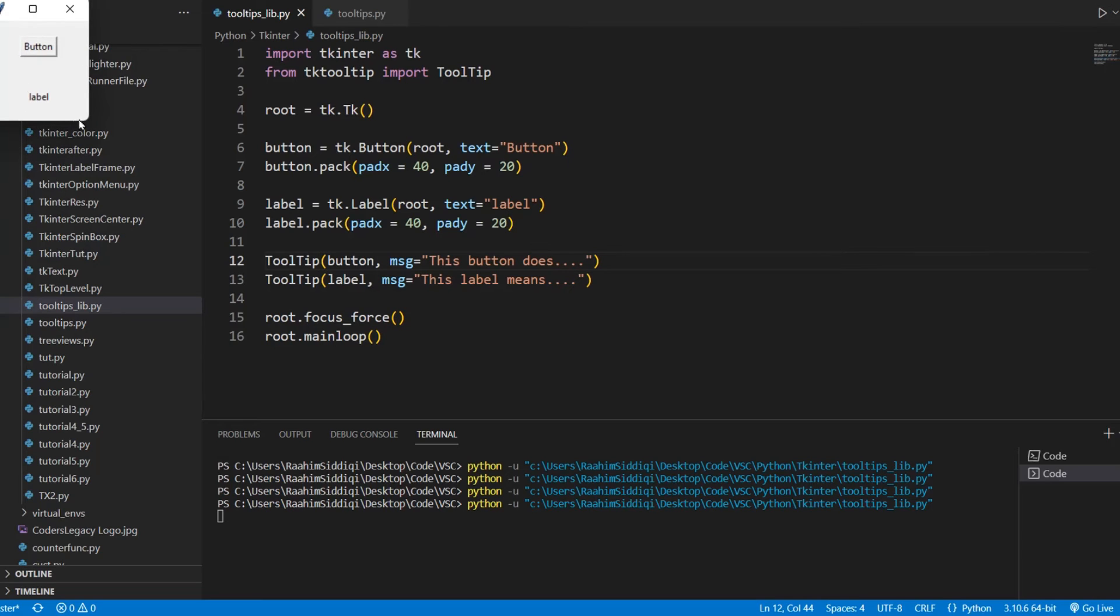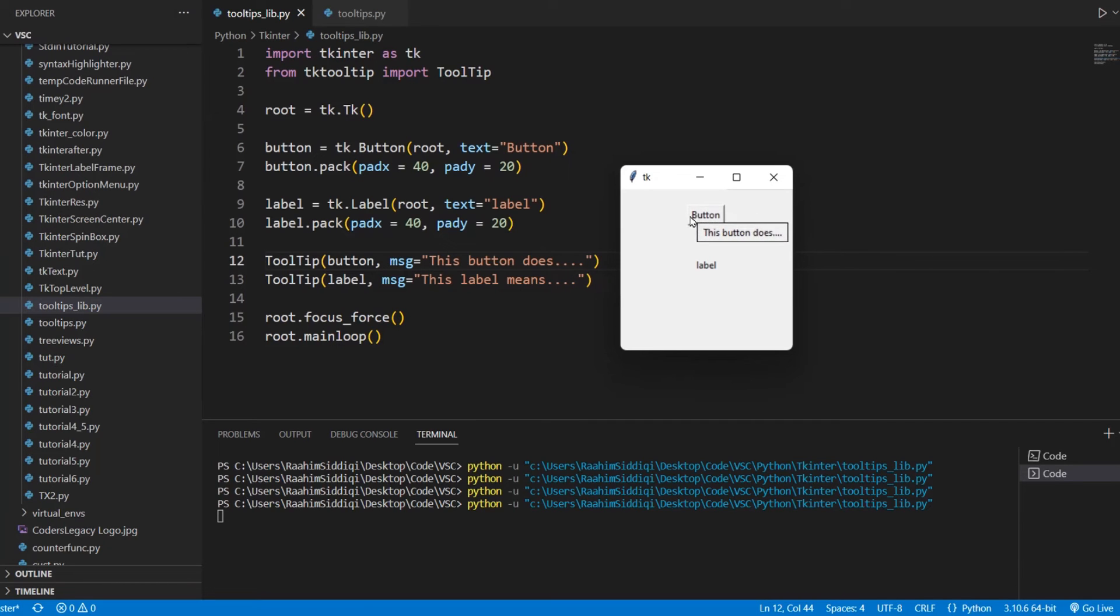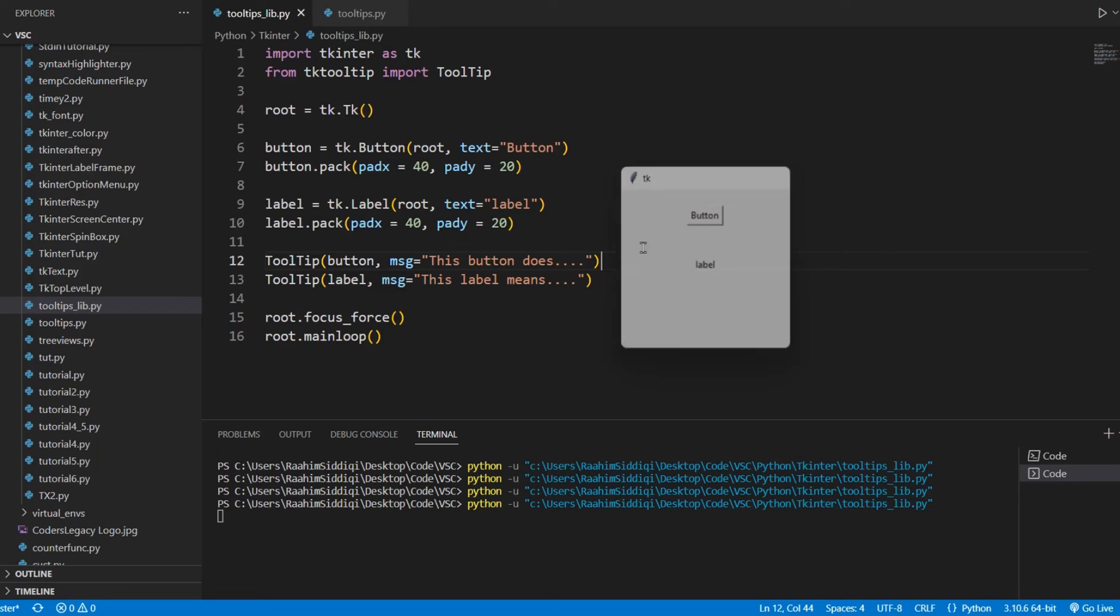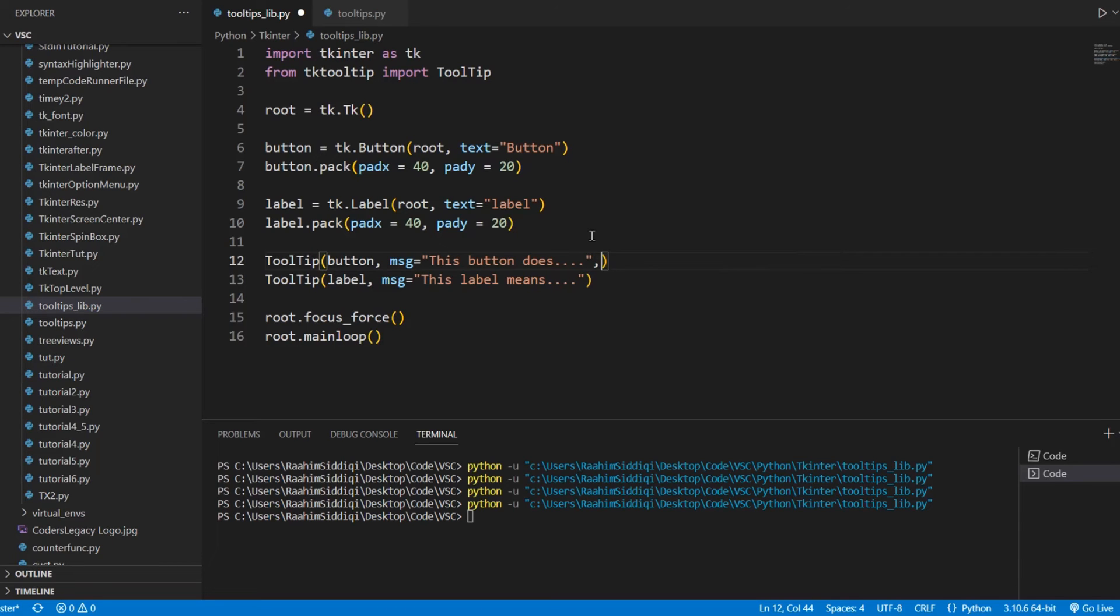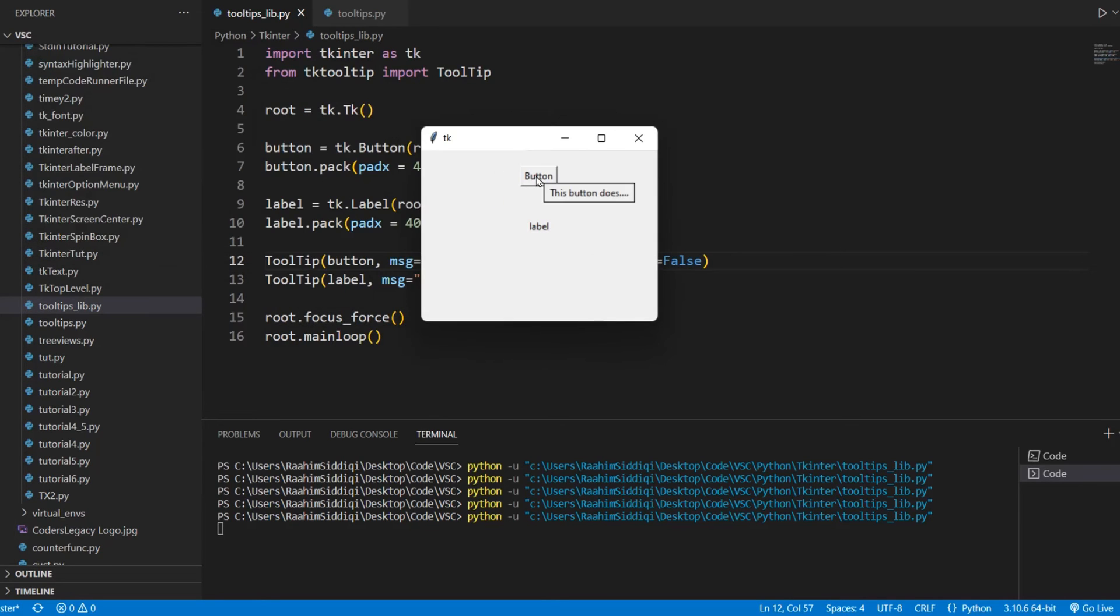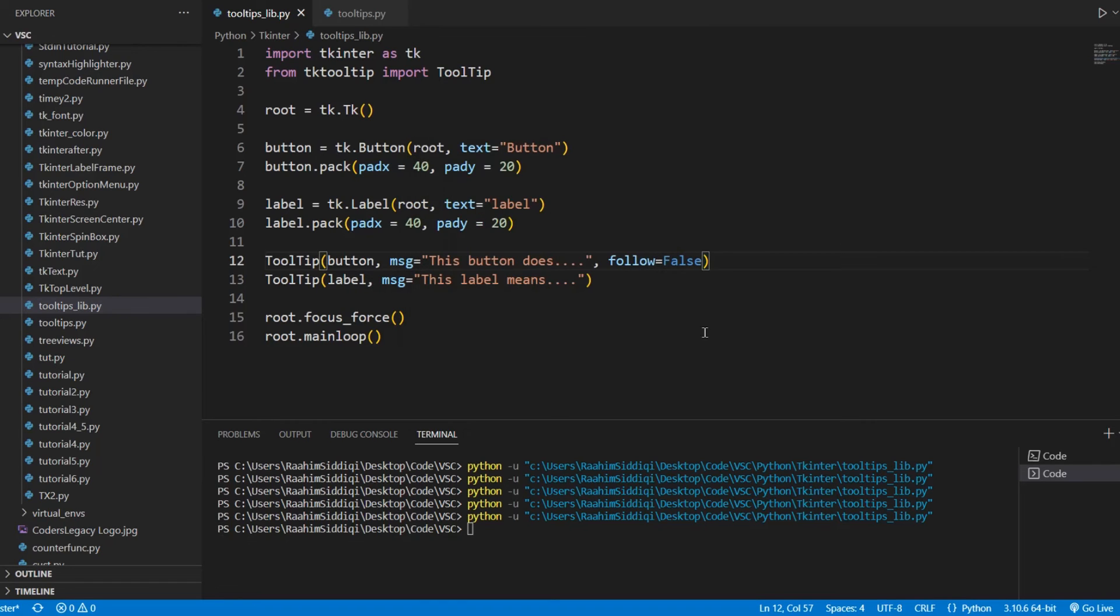Now back to where I was. So here we have our tooltip. It's pretty nice. As you notice, it follows our mouse around by default, which is pretty great. So wherever we move on the button, the label, the tooltip follows our mouse cursor. You can also disable that behavior if you want to by passing follow equals false. And it's not going to follow it anymore. So it kind of does this weird in out thing. I think follow equals true is the best option and that's the default option. So we don't need to specify that.